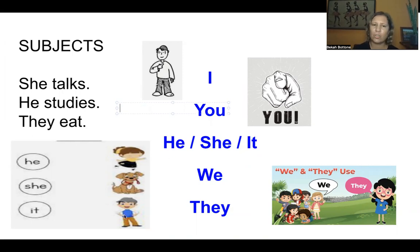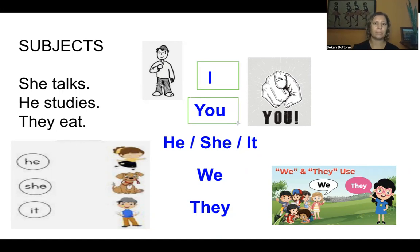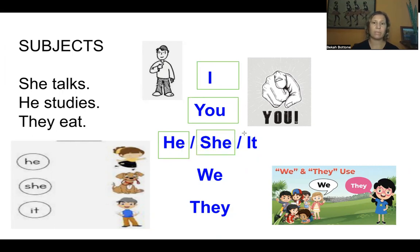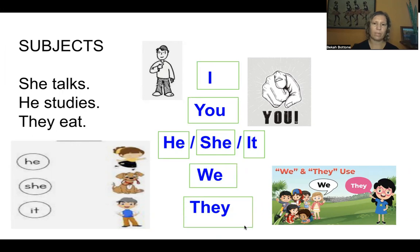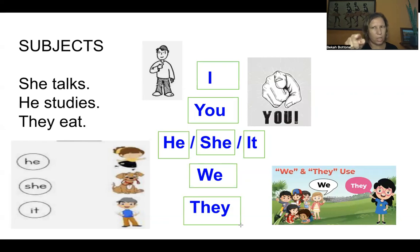Let's practice the subjects together. Repeat after me: I, you, he, she, it, we, they. I is the person talking. You — as I'm talking to one person — you.